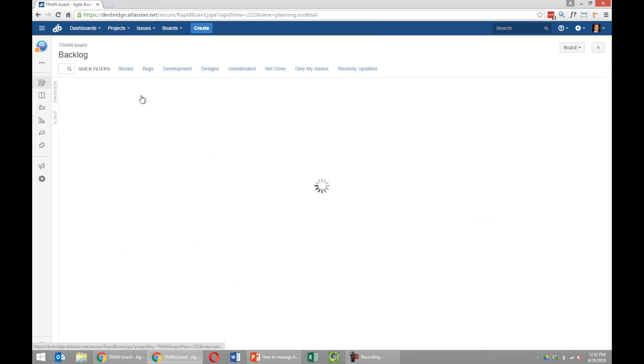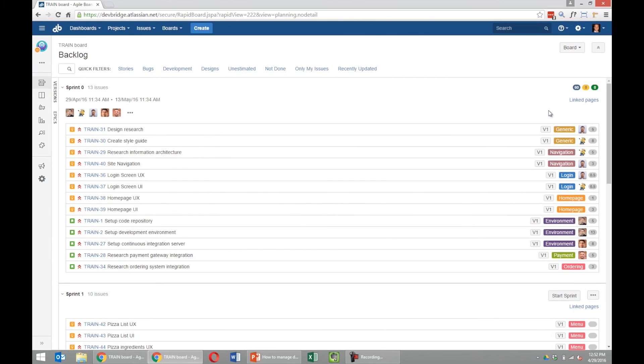That's basically it. There's a few things we're still playing around with, like whether or not we want to estimate stories that are design tasks. Right now we're going to try doing it because otherwise it becomes very difficult knowing how much you can pull in for a given sprint from a design standpoint, and that's essentially why story points are there.